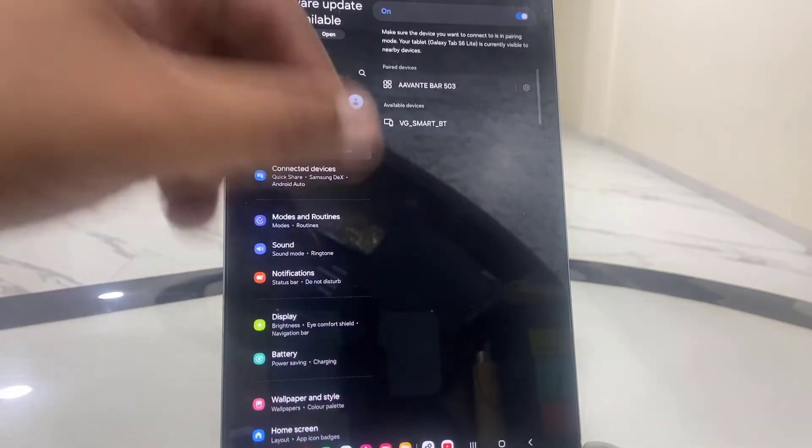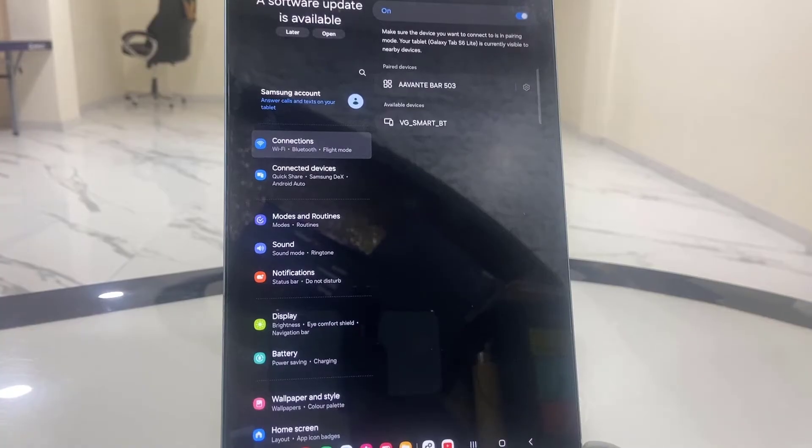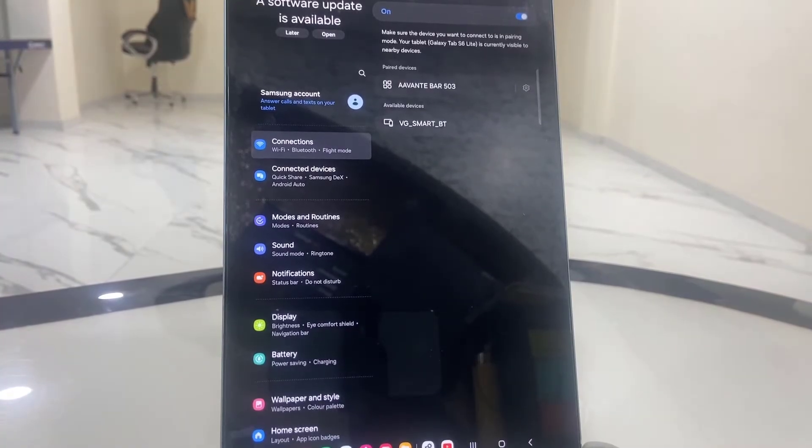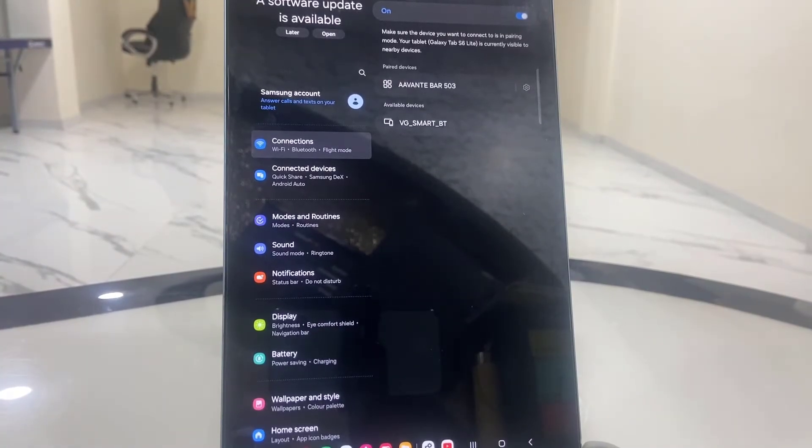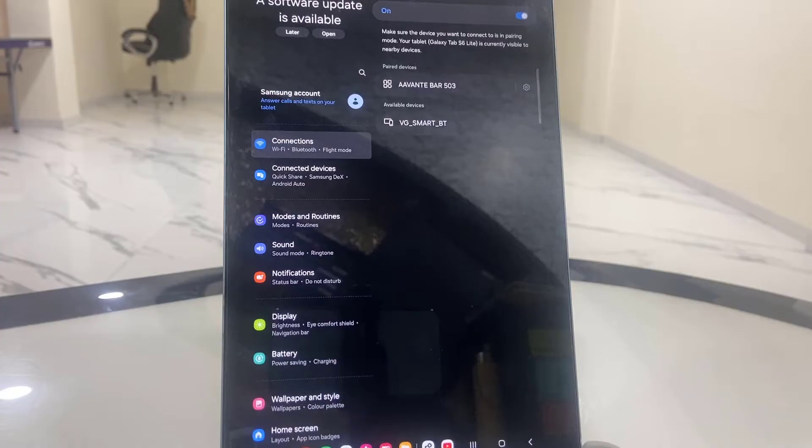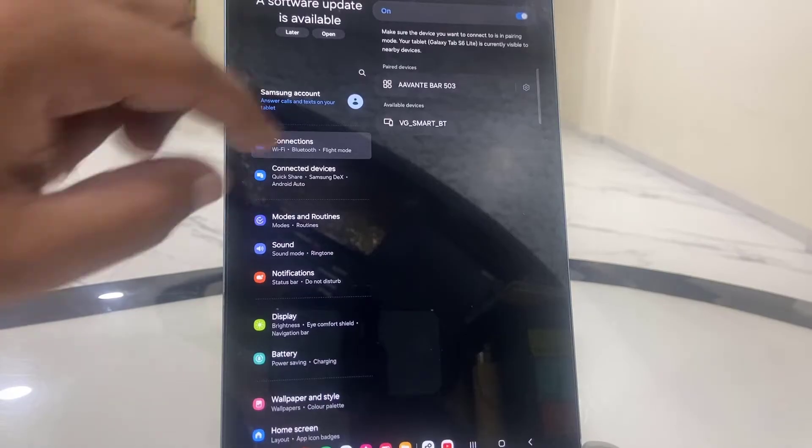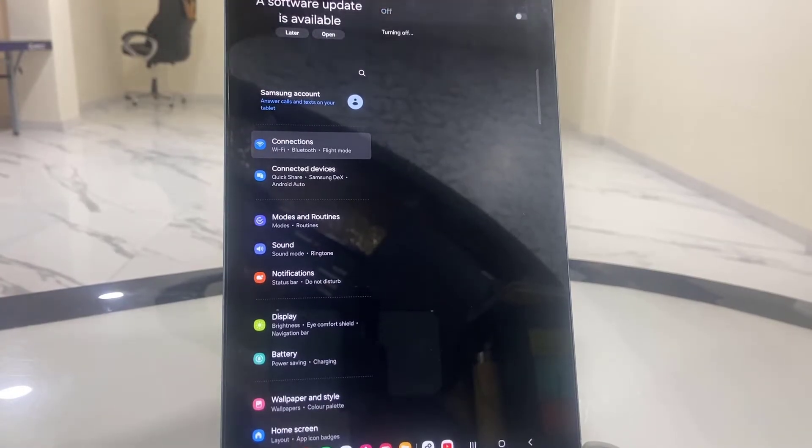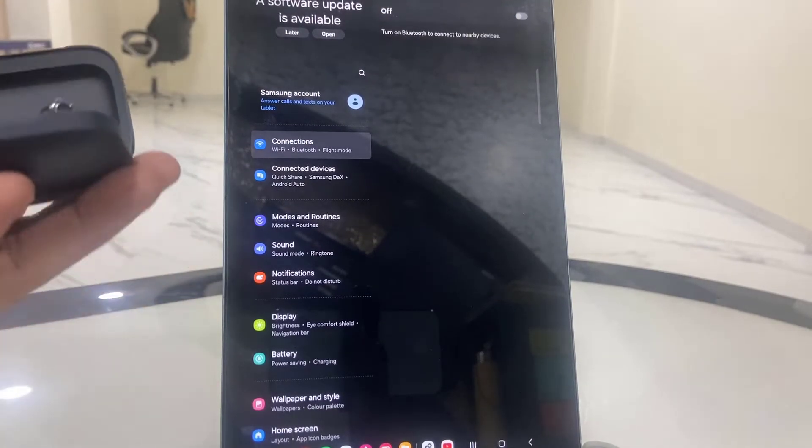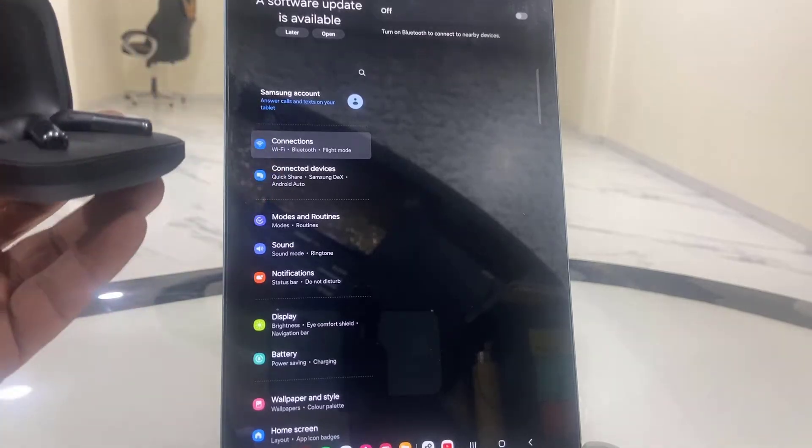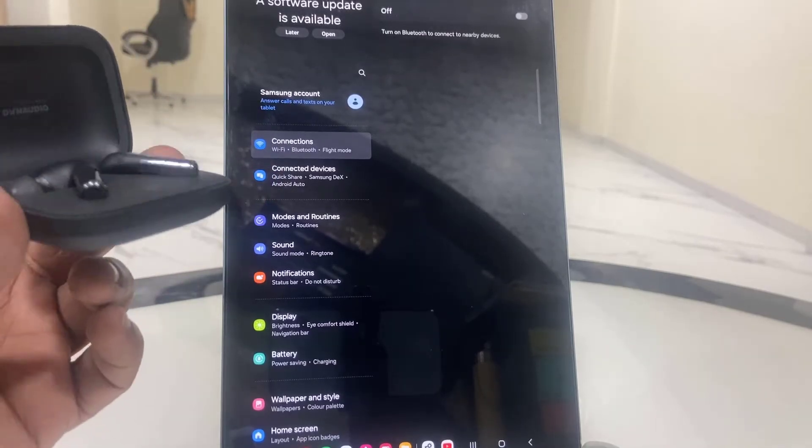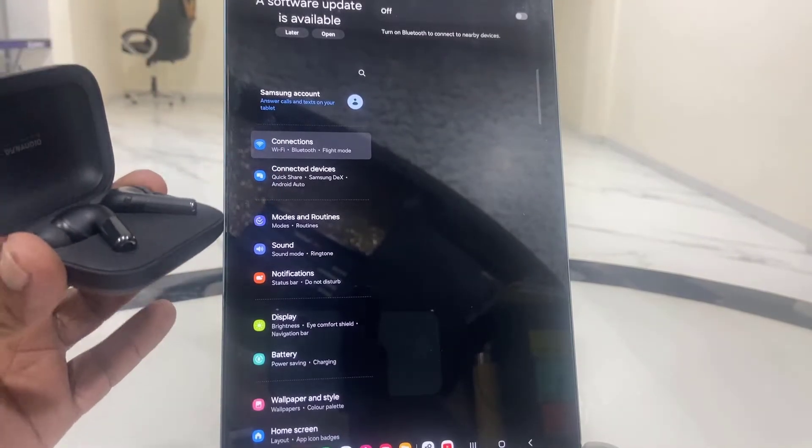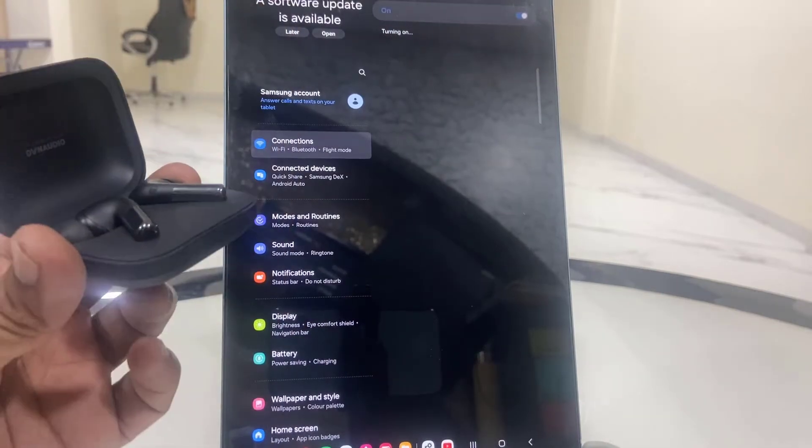Here it will show your earbuds. If it's still not showing, then the second method is to turn off your Bluetooth. Turn off your Bluetooth and open the case of your earbuds, and then turn on the Bluetooth and now try to connect.